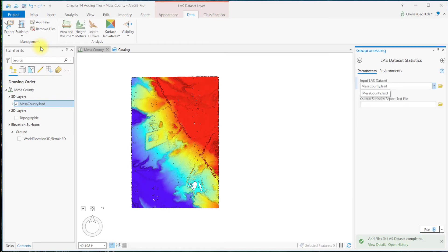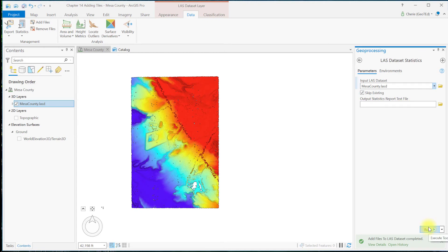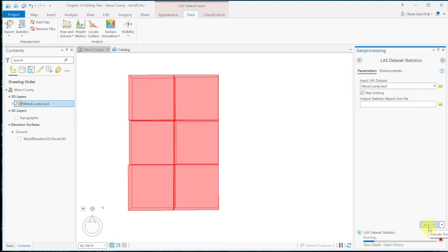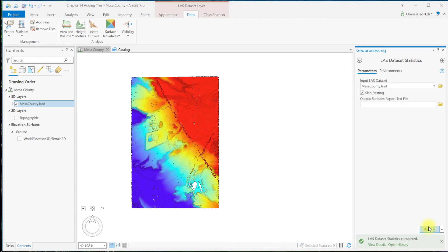This opens the LAS dataset statistics geoprocessing tool. Make sure your LAS dataset shows up in the input and go ahead and just run the tool.